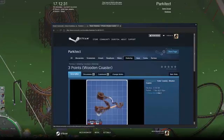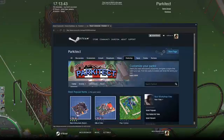Congratulations, you have now just uploaded a roller coaster onto the Steam Community Workshop. Thank you all for watching — be sure to like this video, share, and maybe even subscribe.